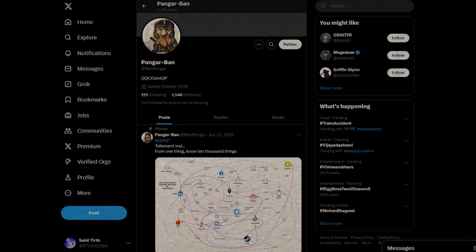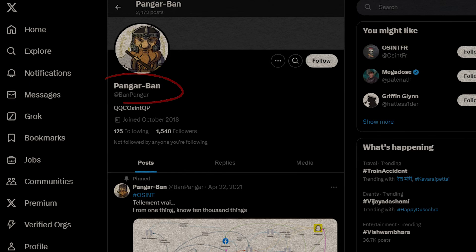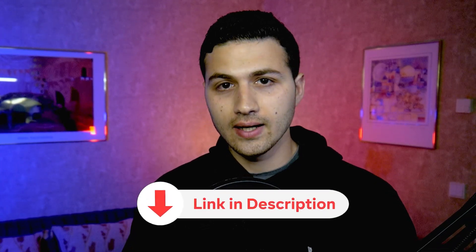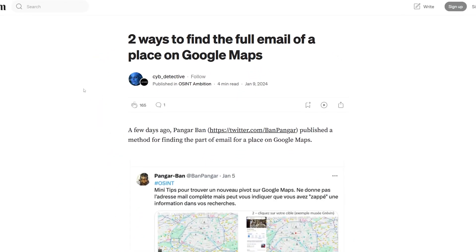I haven't discovered this method — it has been shared by a person on Twitter called Bam Panger, so make sure to follow him on Twitter. He always shares some awesome tips. I'll put the link in the description. I'll also put the link to the article in the description if you would like to read it.